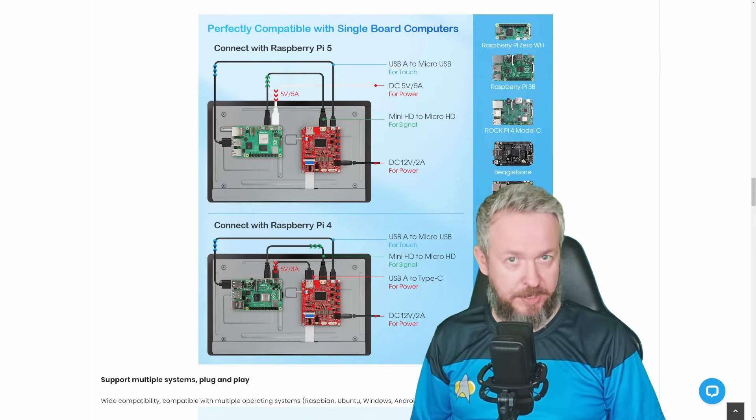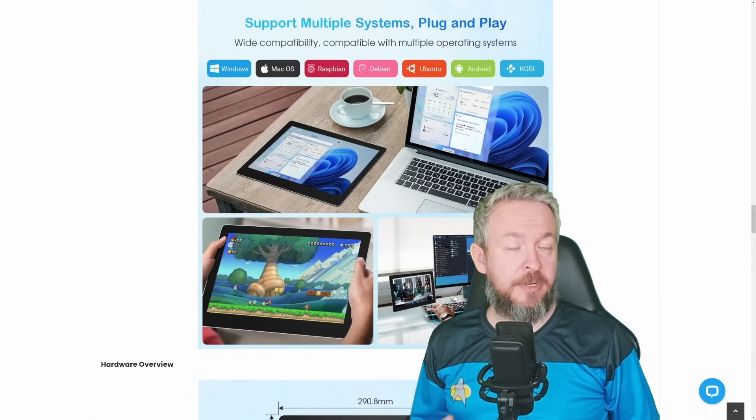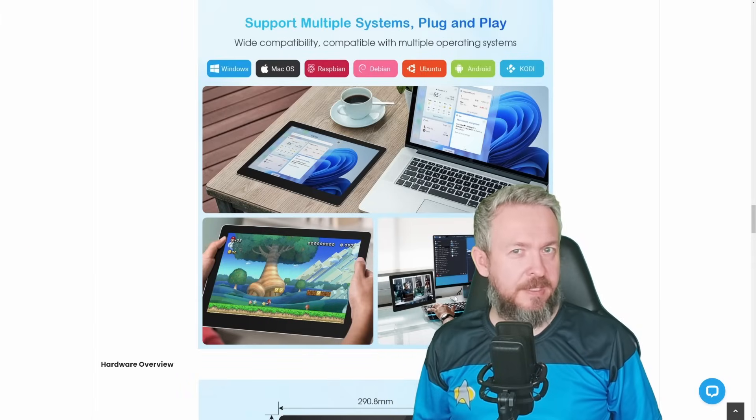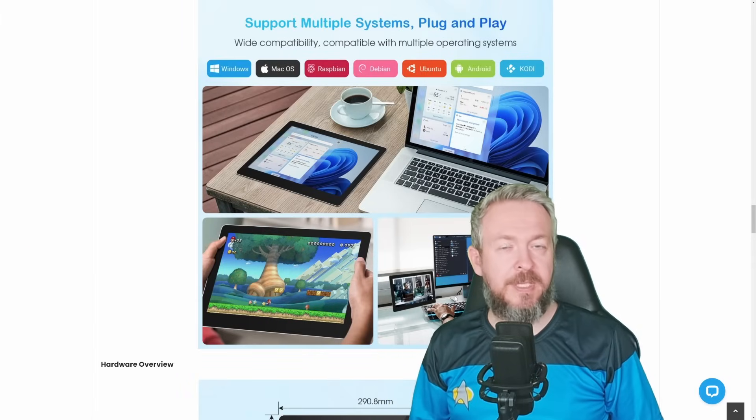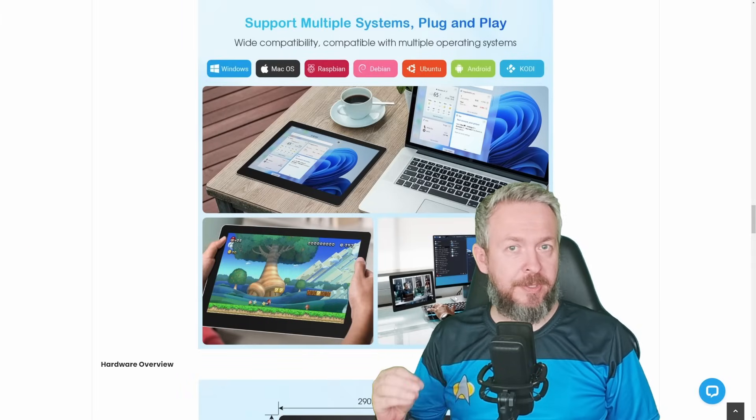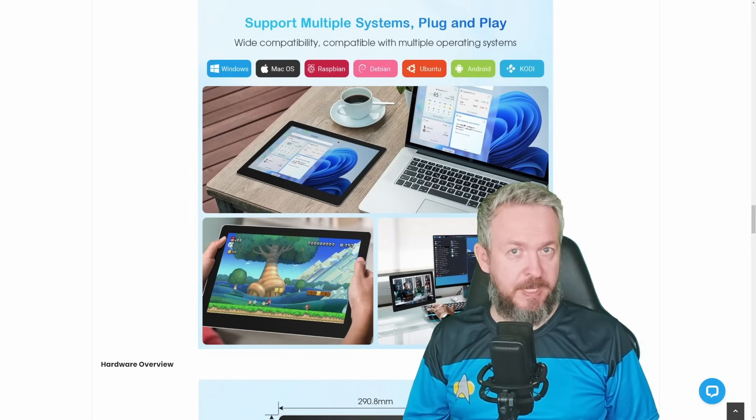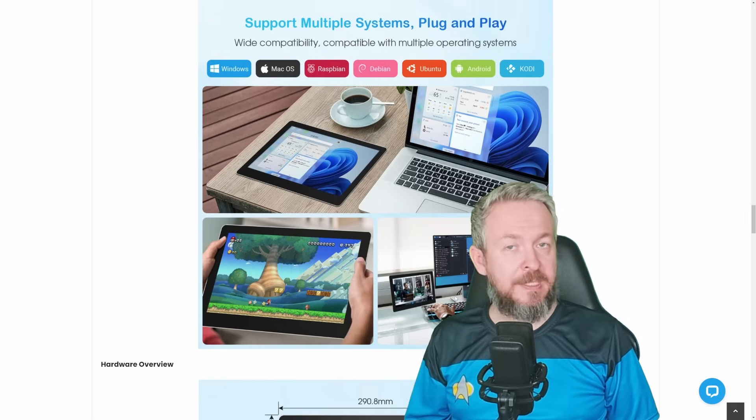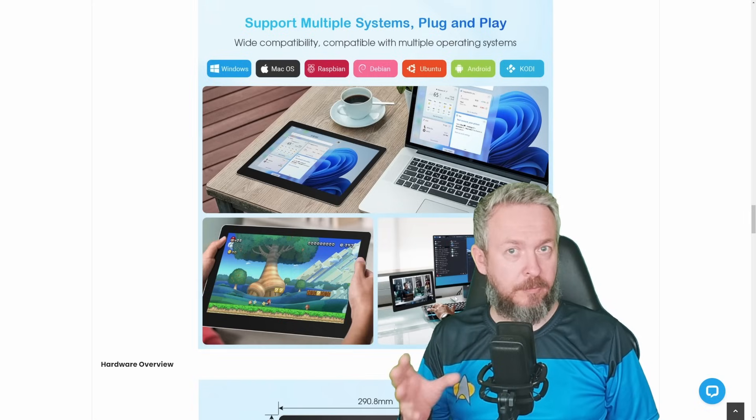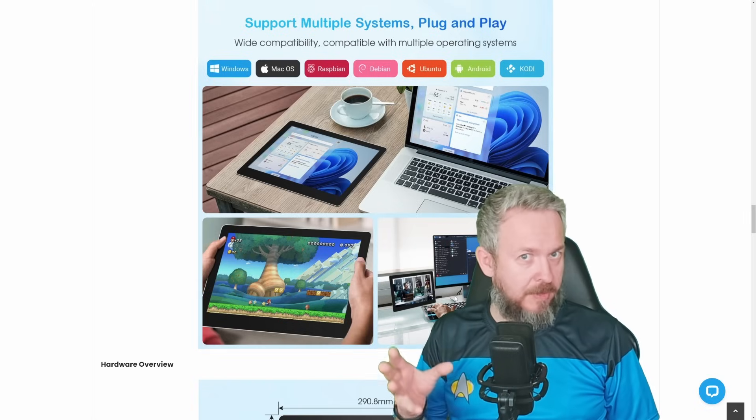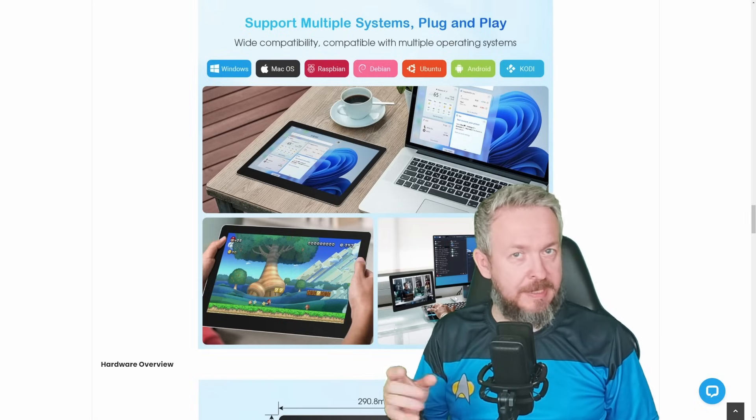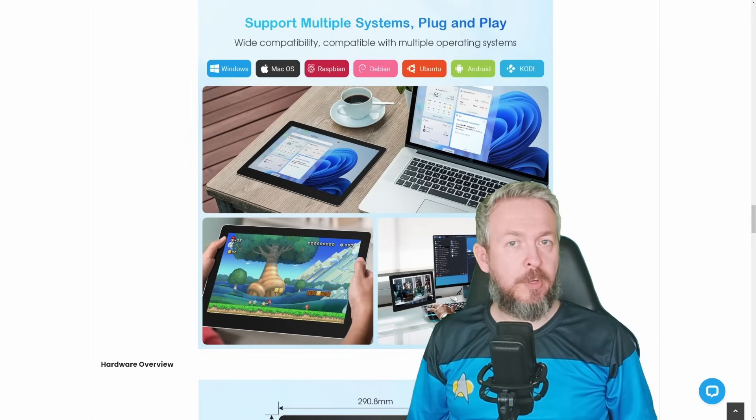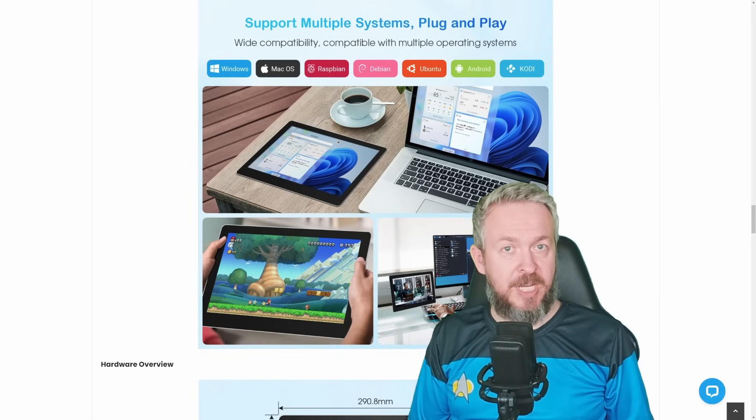When the display was initially released, I think it was end of last year or beginning of this year, there were some issues with the Raspberry Pi OS, Raspbian. But those issues have been fixed, and now it works perfectly out of box. It did work okay previously, but the resolution was wrong. Now it is fixed.